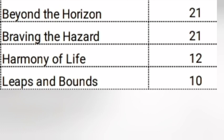Unit four - Braving the Hazards, 21 marks. Unit five - Harmony of Life, 12 marks. Unit six - Leaps and Bounds, 10 marks. Objective type questions carry 22 marks and descriptive type questions carry 32 marks.